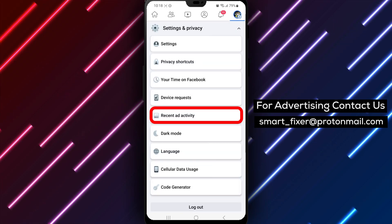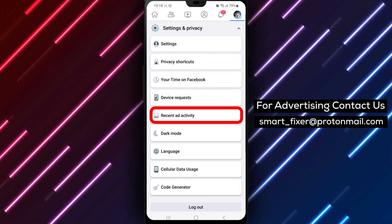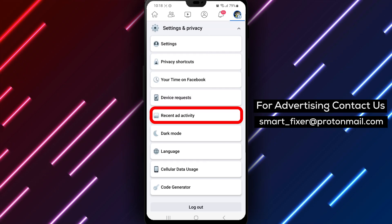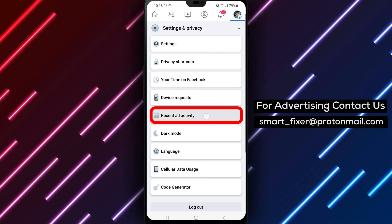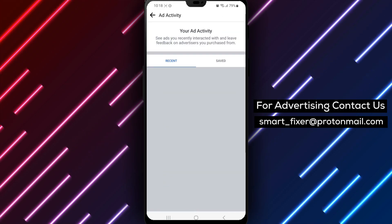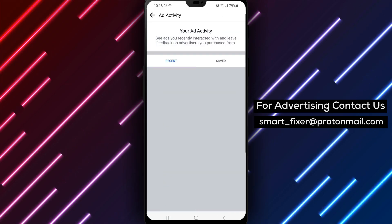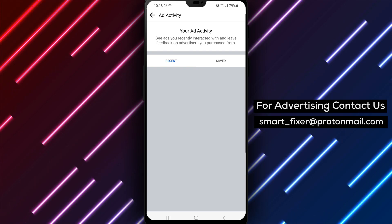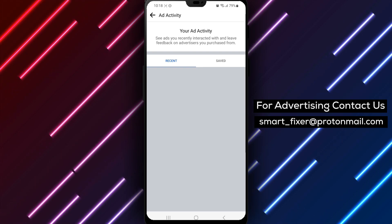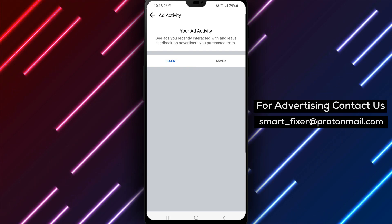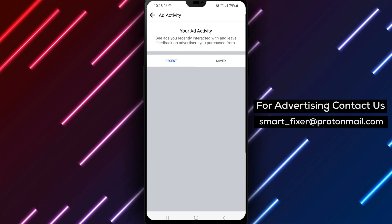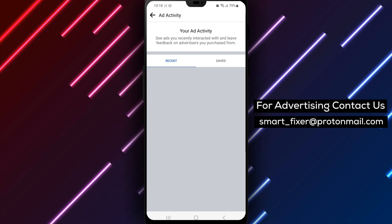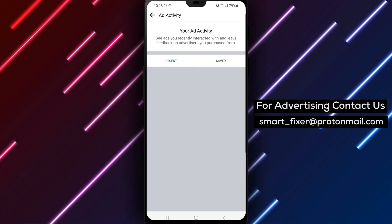Now within the settings, you'll find the option Recent Ad Activity. Tap on it to access the recent ads you've interacted with on Facebook. Wait for a moment as the recent ad activity loads, and voila! You will now be able to see the ads you've recently viewed while using Facebook.